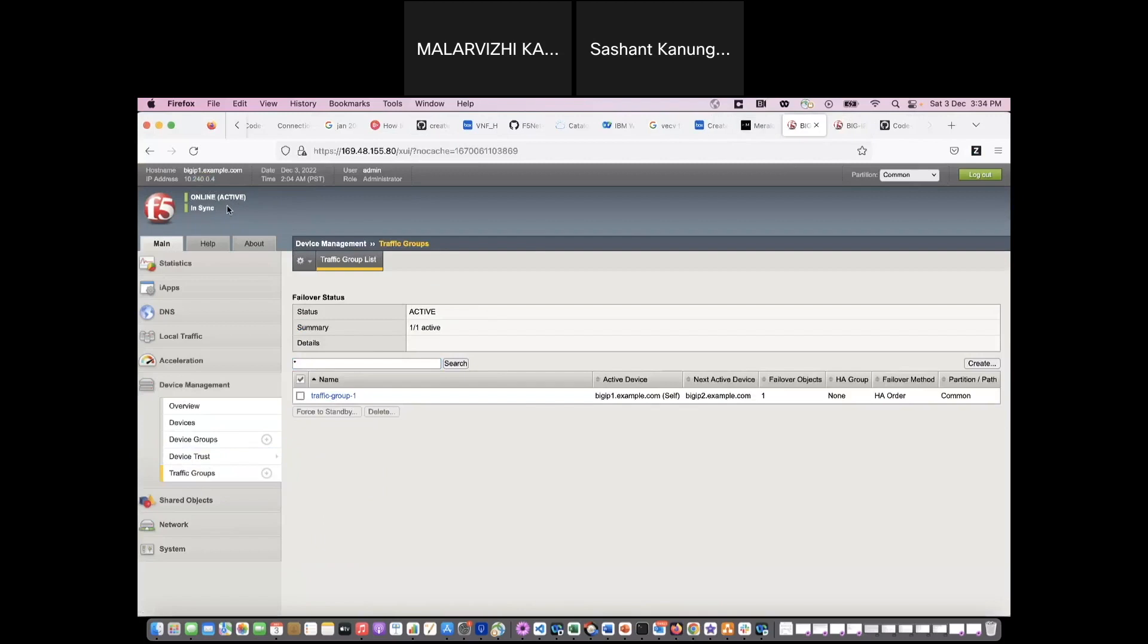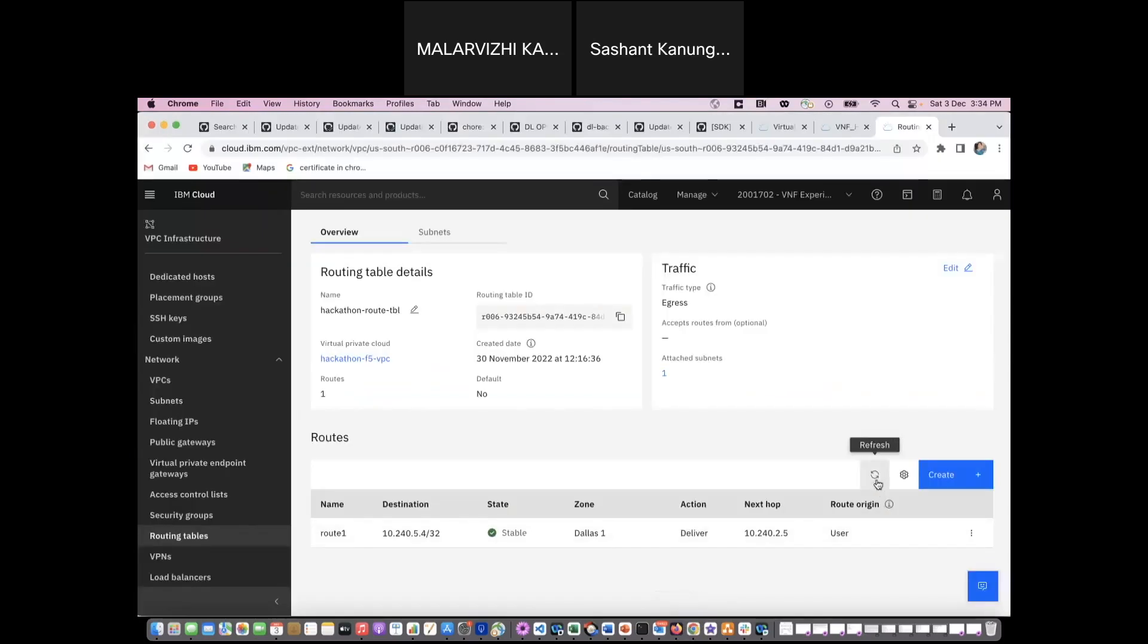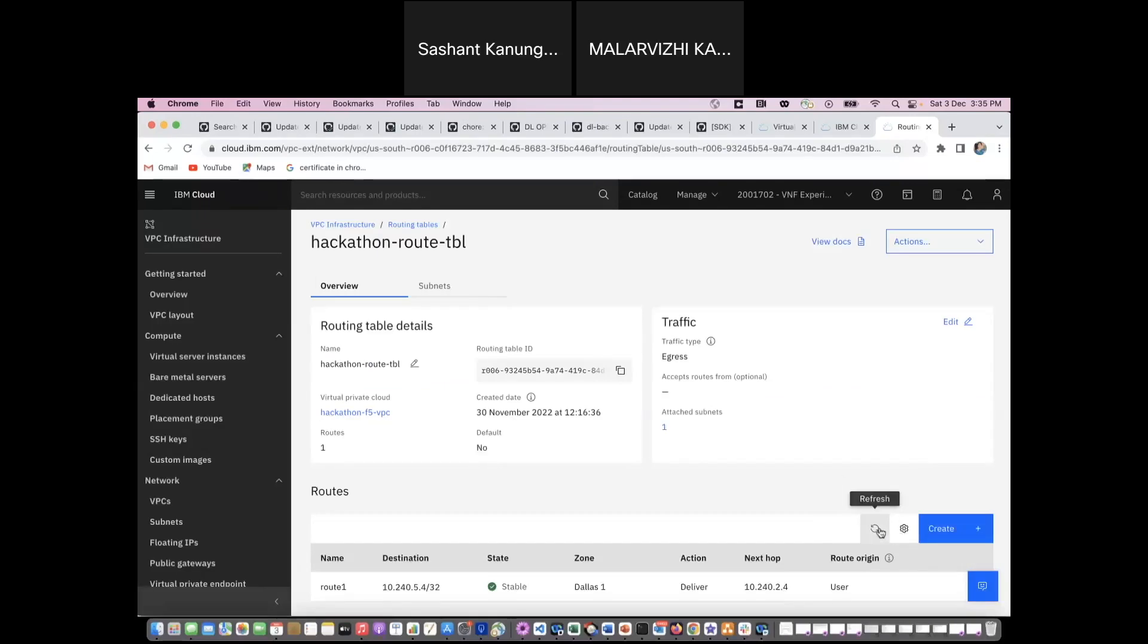When I make it to standby, now this 10.240.0.4, this is the management IP of my F5 VNF, it has become the active. So the corresponding external IP should be my next hop IP address. You see that the active F5 external IP address is changed from 2.5 to 2.4.